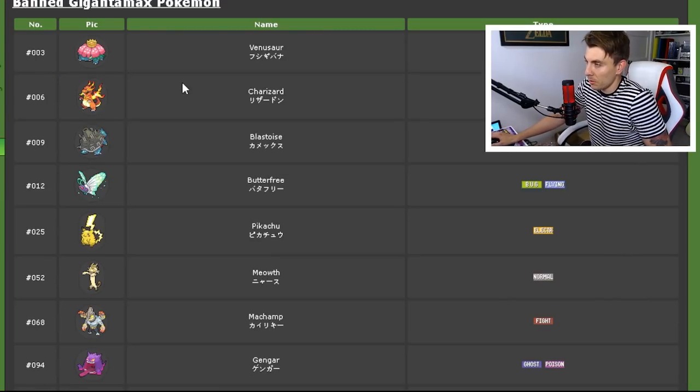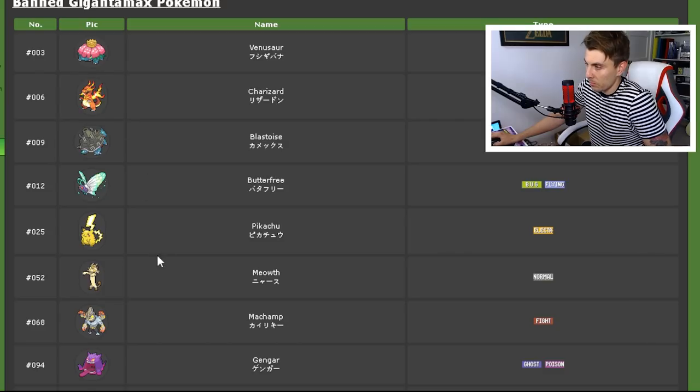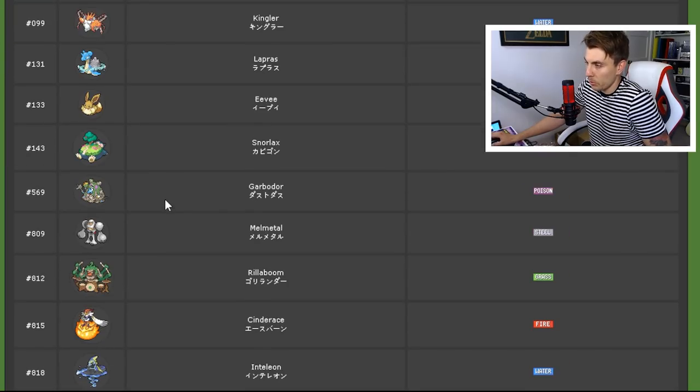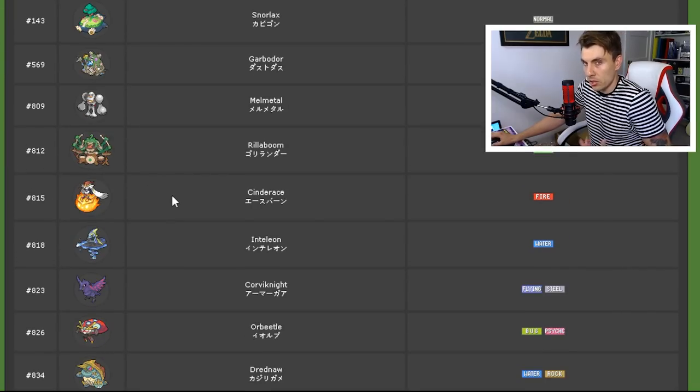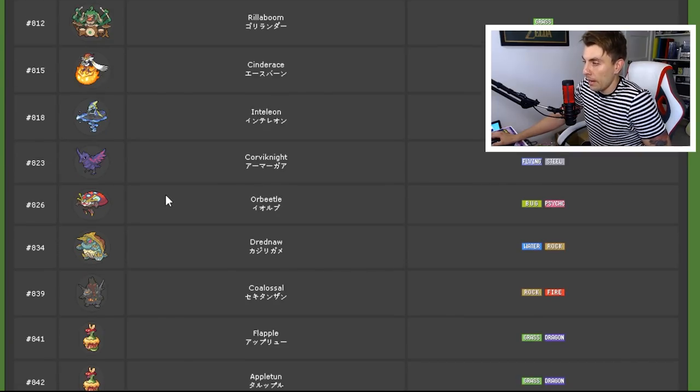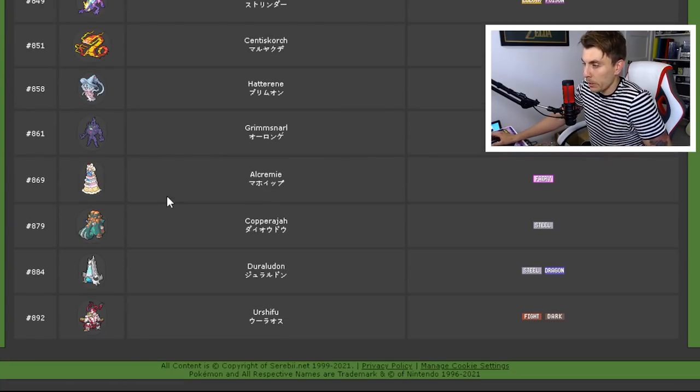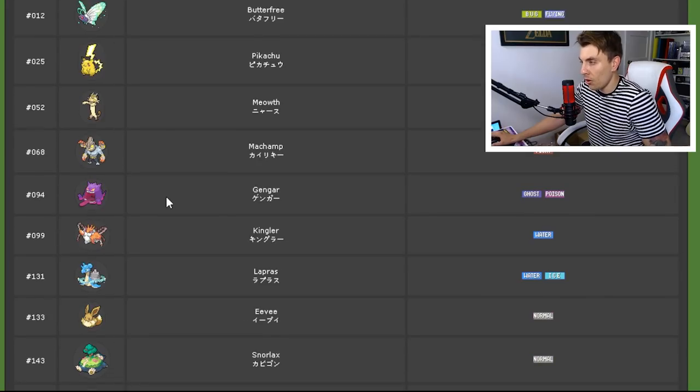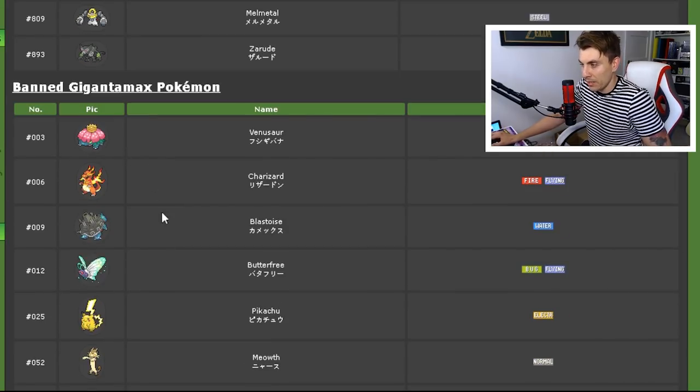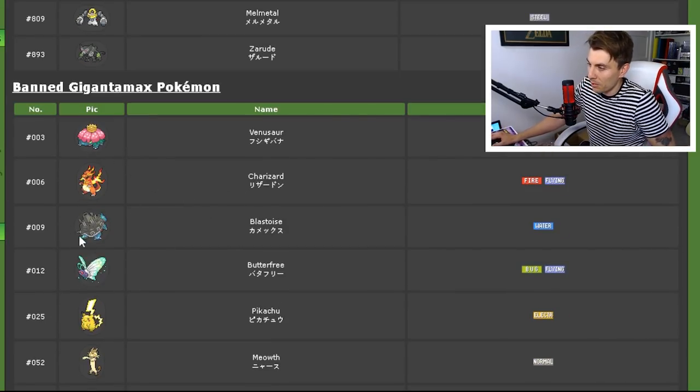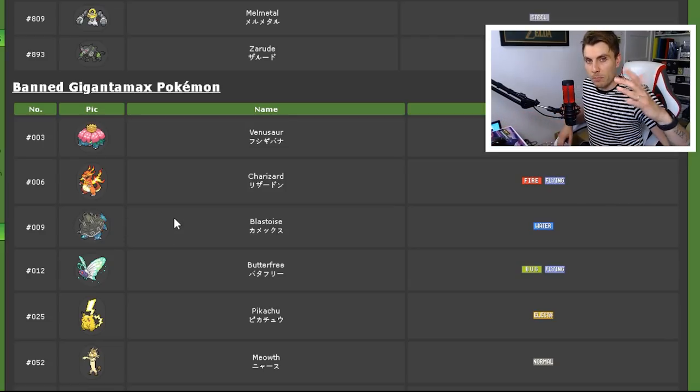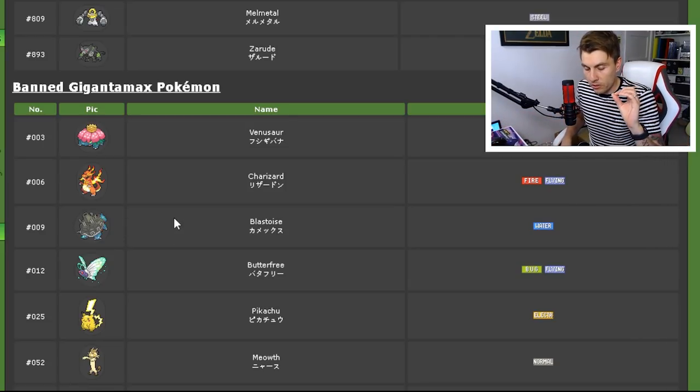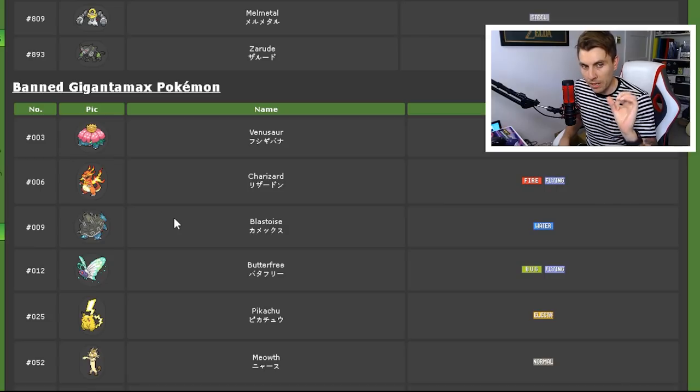Obviously, being Gigantamax Pokémon, the Dynamax mechanic banned, Gigantamax ability banned as well. That makes a lot of sense. So all the Gigantamax Pokémon are banned. This is Venusaur, Charizard, Blastoise—you know, the list of all the Pokémon that have the capability to have that Gigantamax ability. They are all banned, but it does not mean that you can't use something like regular Venusaur or regular Charizard or regular Blastoise.